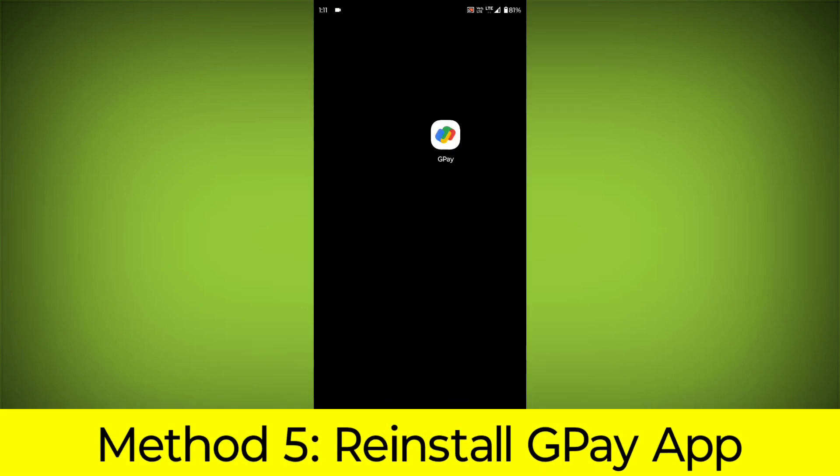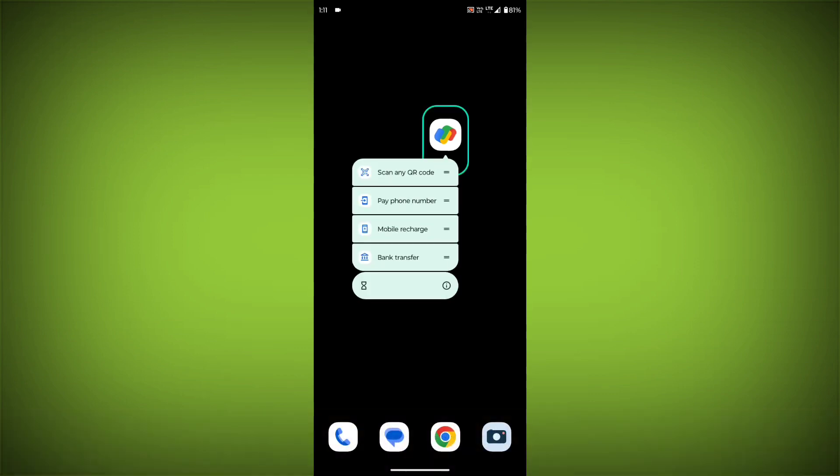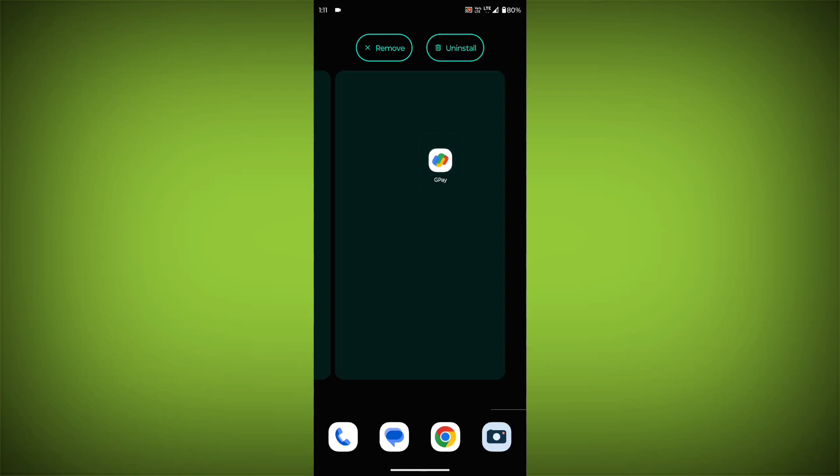Method 5: Reinstall the GPay app. If you have tried all of the above steps and the error is still persisting, you can try reinstalling the GPay app.